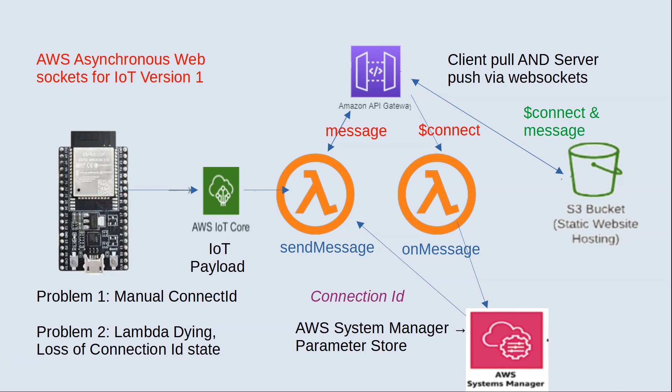We had those two Lambdas, one in Node and one in Python. The first problem is obvious: we didn't want to do that hokey manual connection ID where I had to grab it out of CloudWatch and put that unique connection ID, which is a requirement of WebSockets, and stick it into my Python Lambda so it can make that API connection.